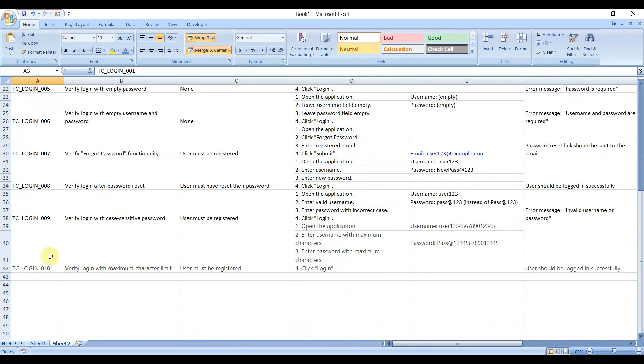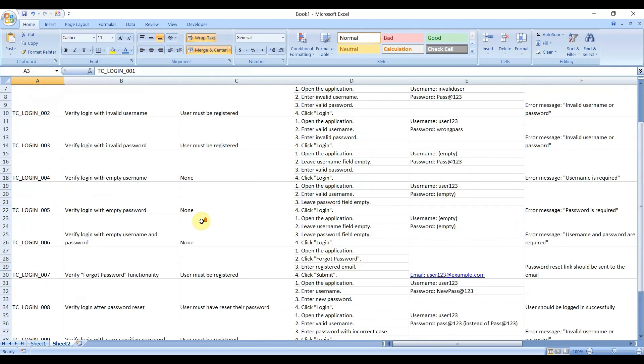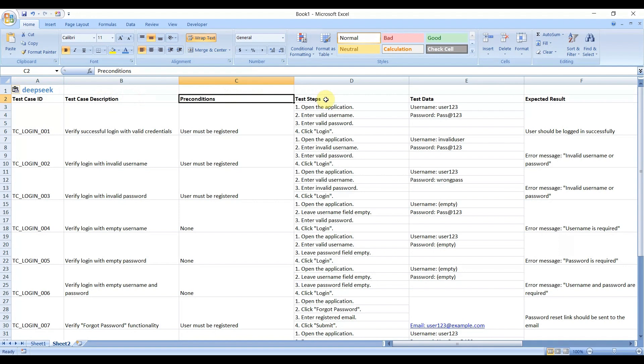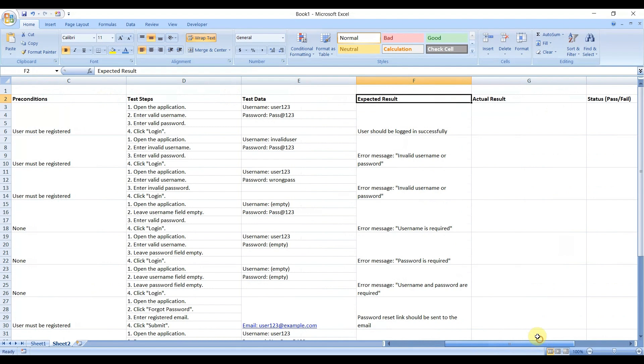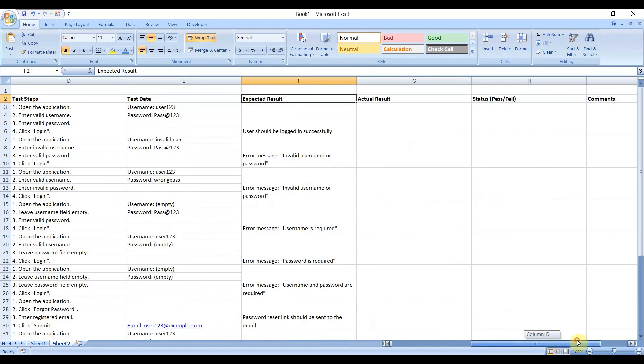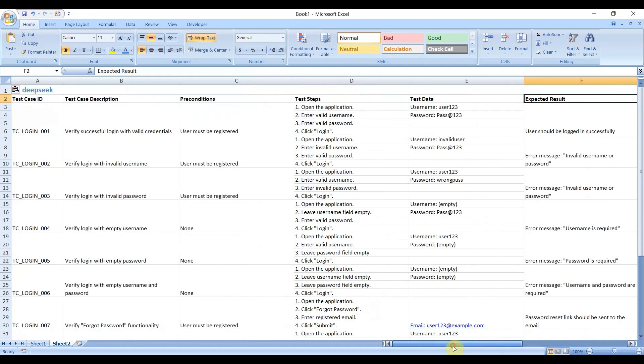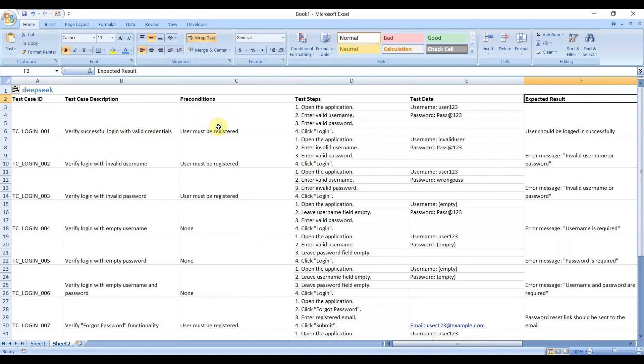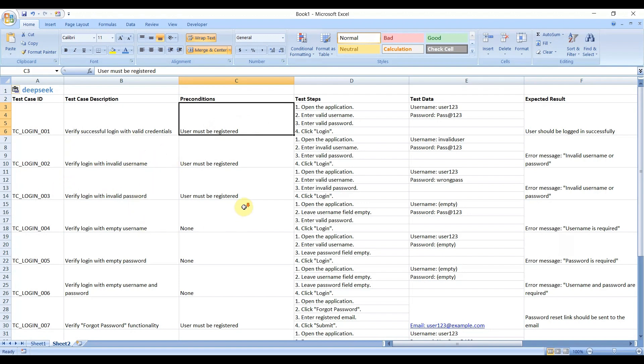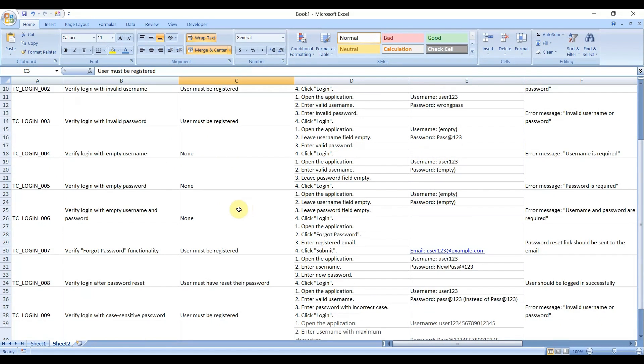DeepSeek has also written 10 test cases for login functionality. Here is the header: Test Case ID, Test Case Description, Precondition, Test Steps, Test Data, Expected Result, then Actual Result, then Status (pass/fail), thereafter Comments. Whatever the header row, it is exactly correct. In real life, whatever we do for testing purpose, it has been written all of those. Let's say first test case: verify successful login with valid credentials. Exactly we do the same thing with valid credentials, invalid username, invalid password. All the steps have been written, looks like it is similar to what we do in real life.